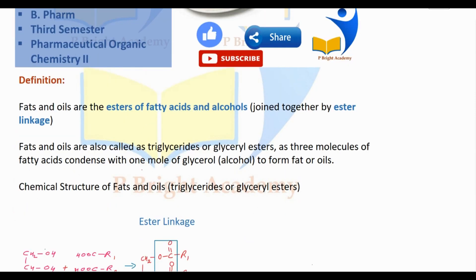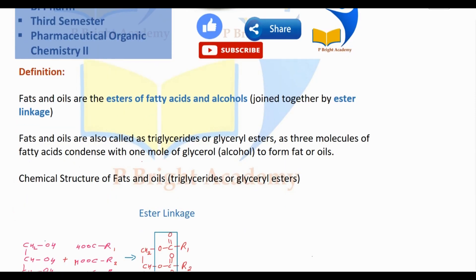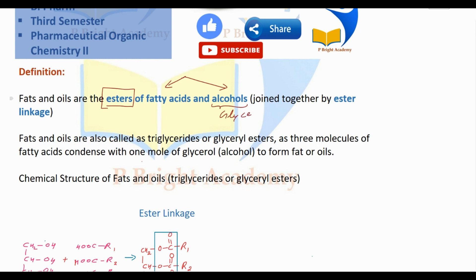What is the definition of fats and oils? They are the esters of fatty acids and alcohol. The alcohol here is the type of glycerol — that is glycerol. So fats and oils are esters of fatty acids and glycerol.